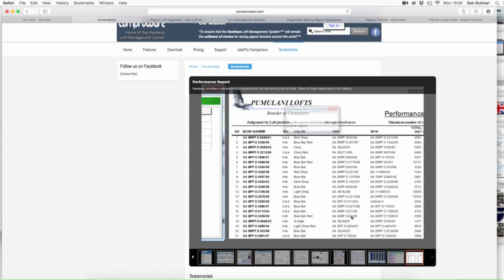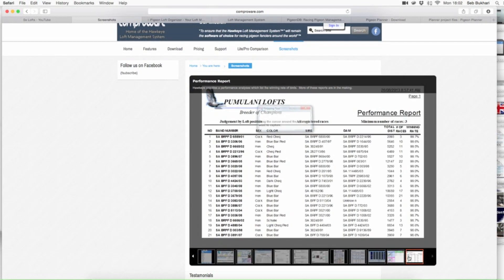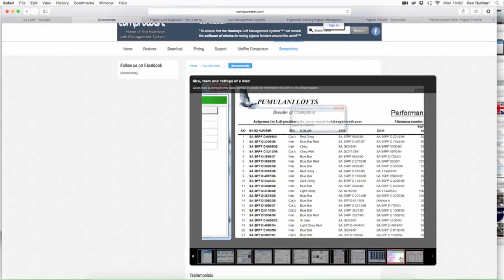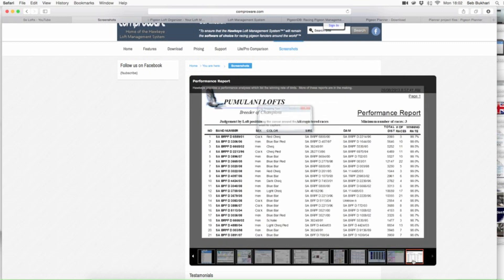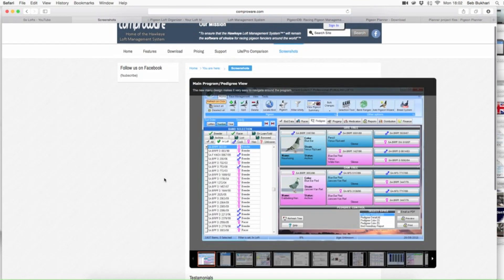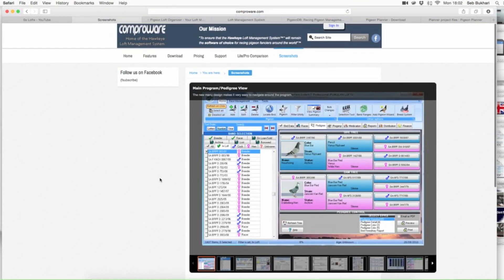This is just another view of the rating systems — that's just an additional pop-up and I don't even know why they've got that there. This is an end-of-year performance record, so it gives you collected data of what your birds have done over the season. That's pretty handy as well. So that was the Hawkeye loft management system.